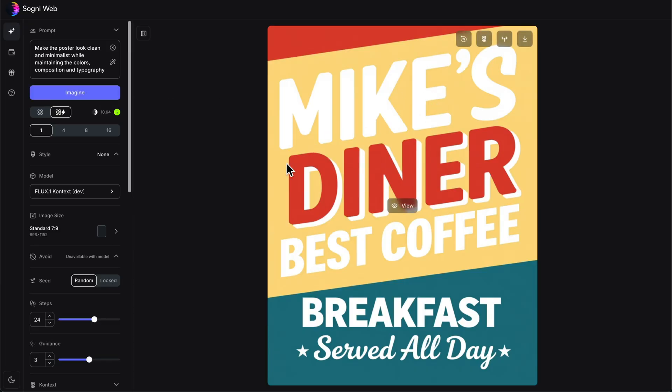Now it's a brand new one — it's like Mike's Diner just rebranded. And we just scratched the surface of everything you can do in Context. So go ahead, go play with it, make sure you share what you do with us, and I'll see you in the next one.